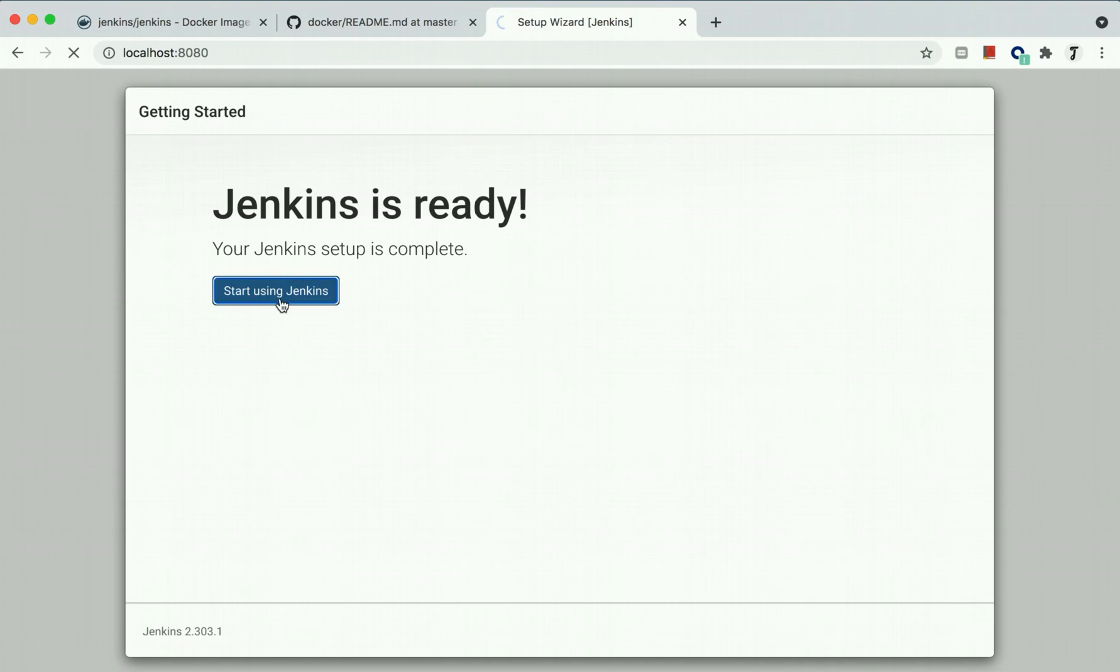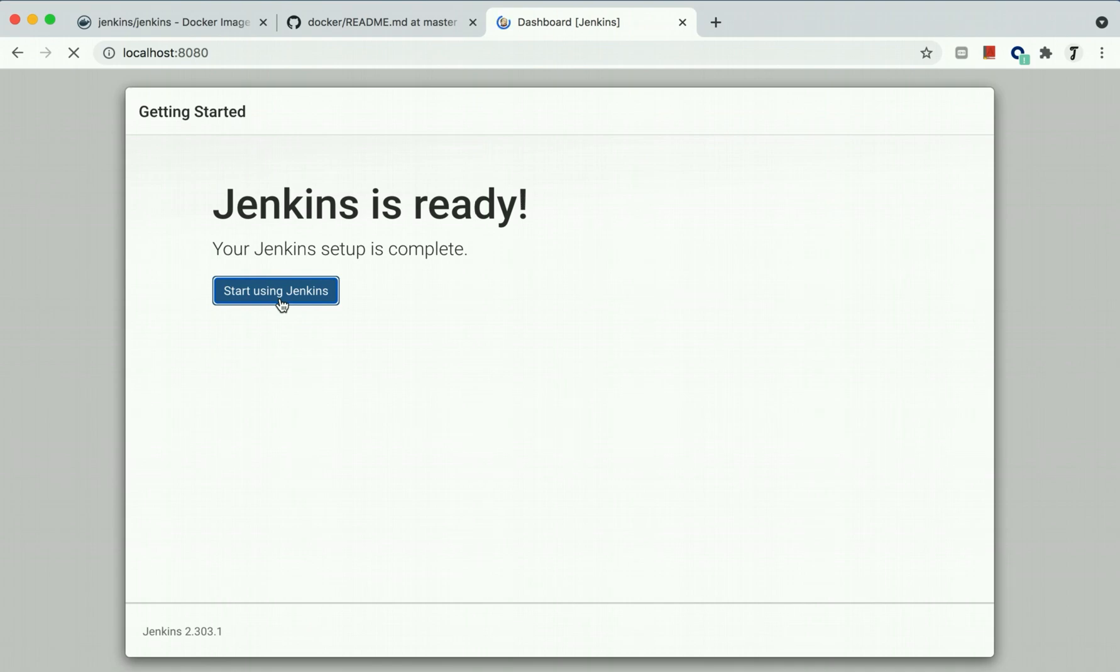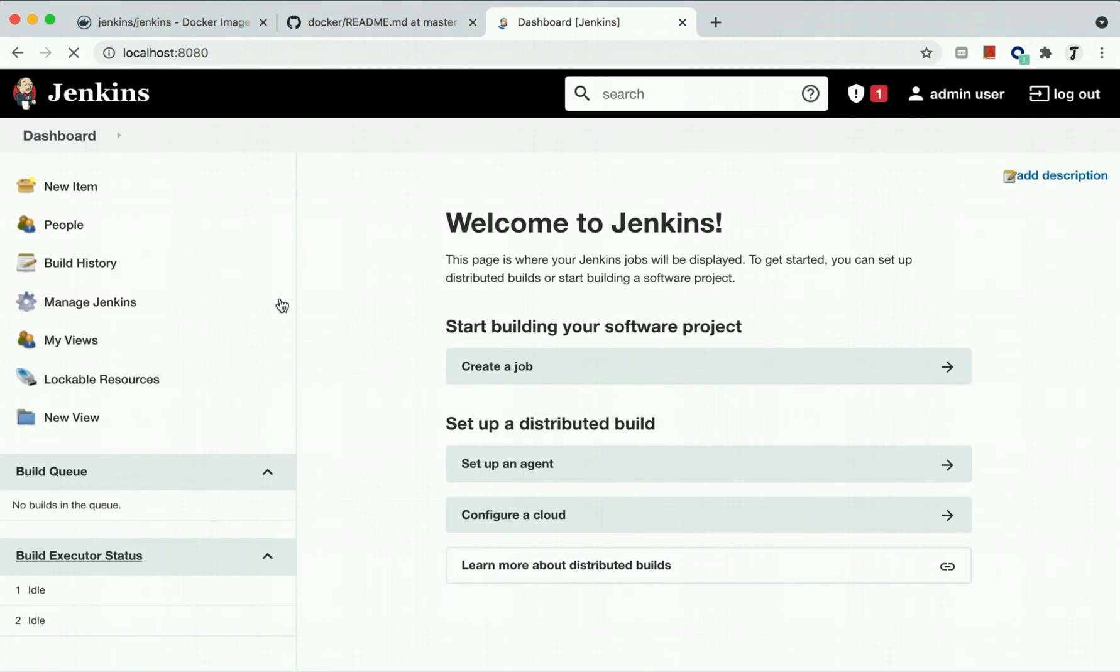Start using Jenkins. Jenkins is ready. As I mentioned, we have two options. We can go ahead with the customize option where if you know you need to install specific plugins, you can choose and install them at the time of initial setup.